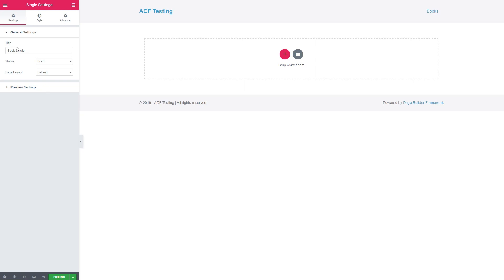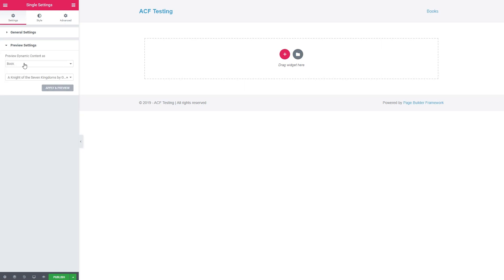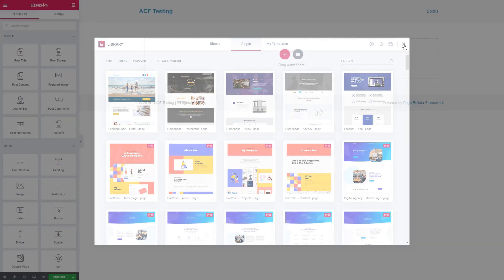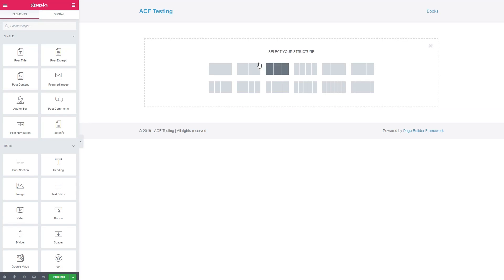I found that when creating templates, it's always a good idea to go into the settings first and make sure you've selected the preview options you want to use in the editor. Here they're pre-selected for us — we have a book selected that we're going to see. We'll go back to the list of widgets. Here we can select a row layout, and we're going to choose a two-column layout with a smaller column on the left.